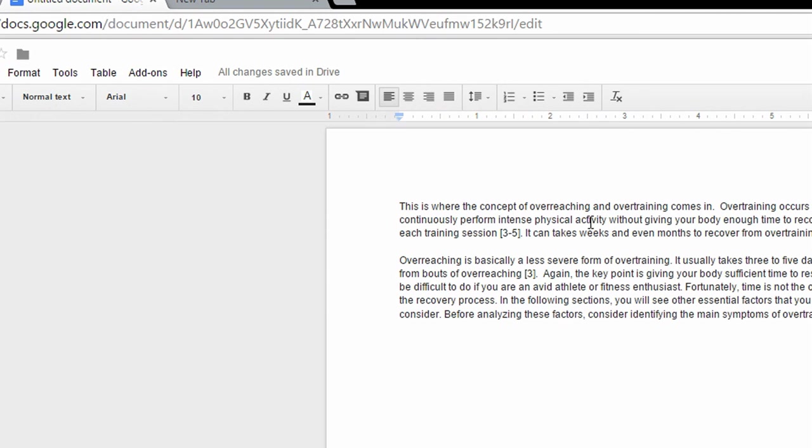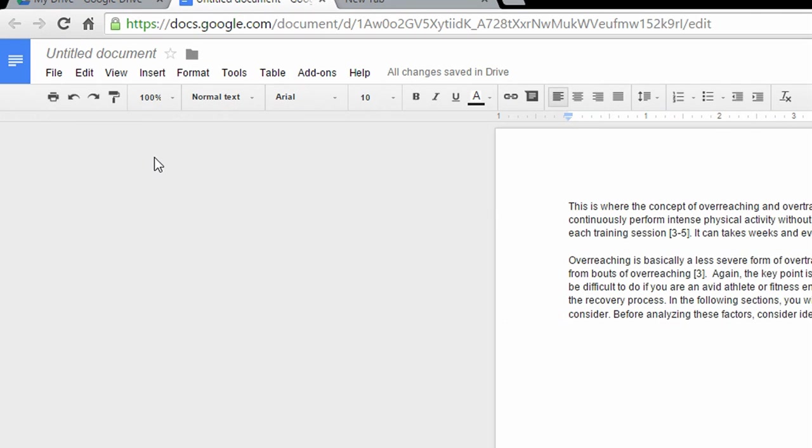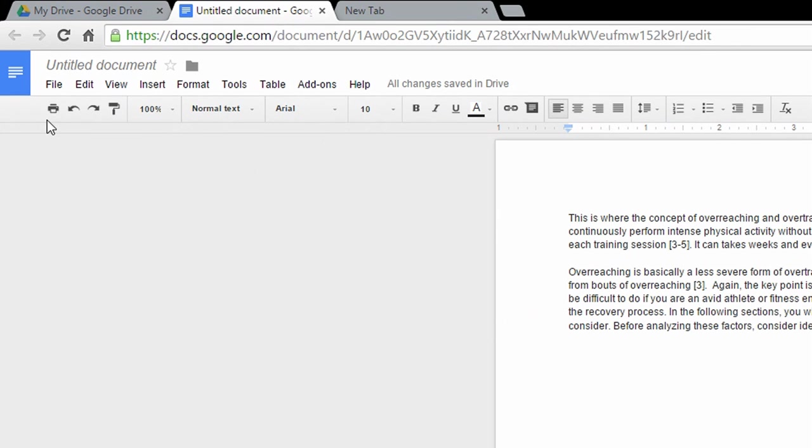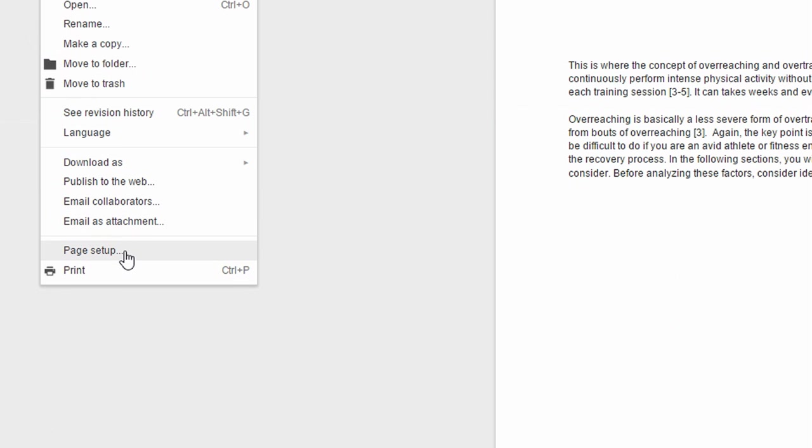So now let's begin. To do this, click File from the top left side of the screen, click File right here, and then click Page Setup.